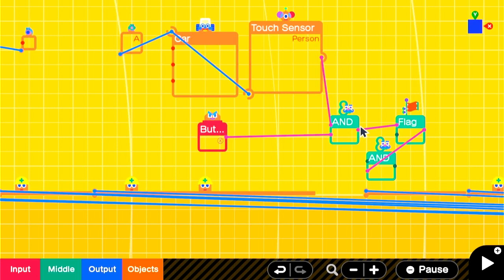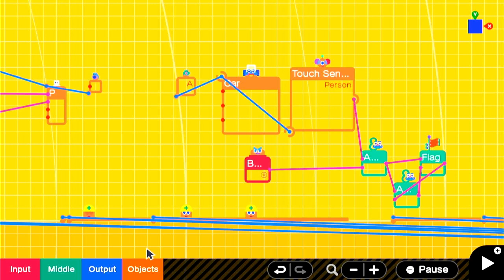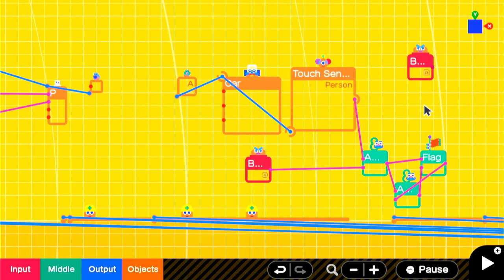Now we want to be able to accelerate the car only when we're in it. We'll get another AND nodon and connect the output of the flag and the button that we want to accelerate with. And we'll attach that to the accelerate input on the car character controller.